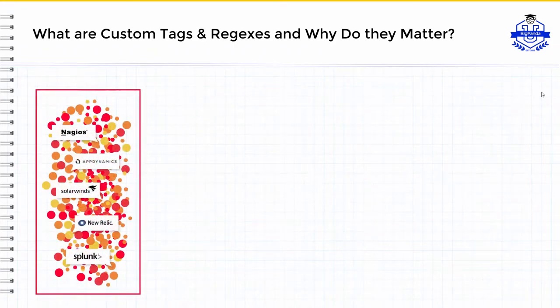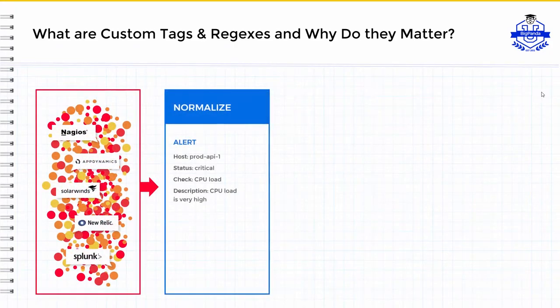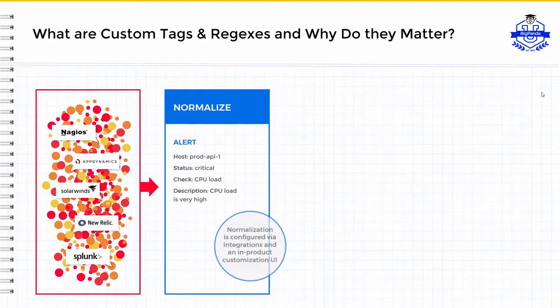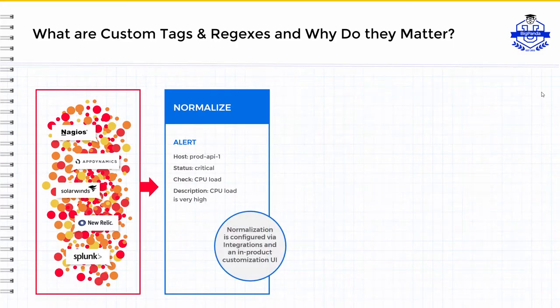In BigPanda, normalization is the translating of payloads from different systems into a consistent data model. This is done by the integration layer and or using custom tags.